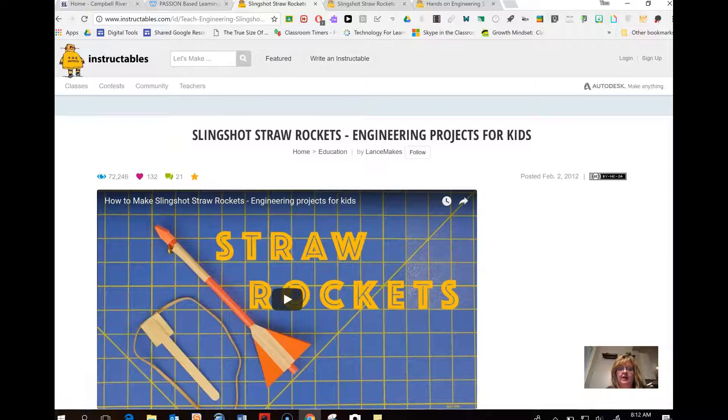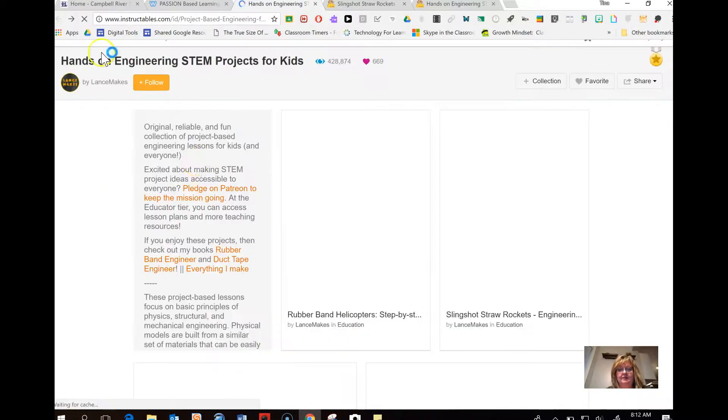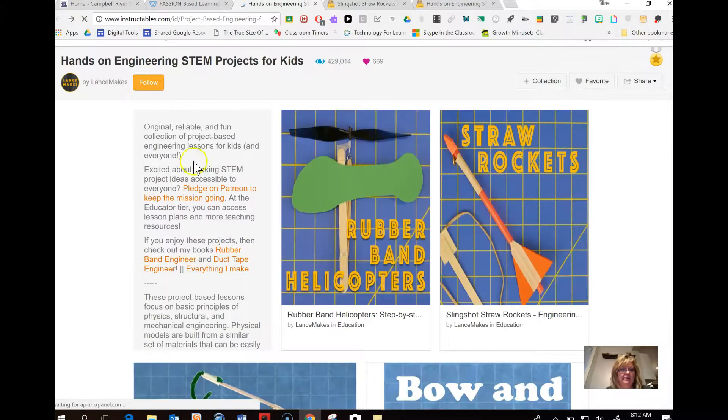So check out STEM challenges and STEAM challenges to really get your kids getting some hands-on activities today. Have a great one.